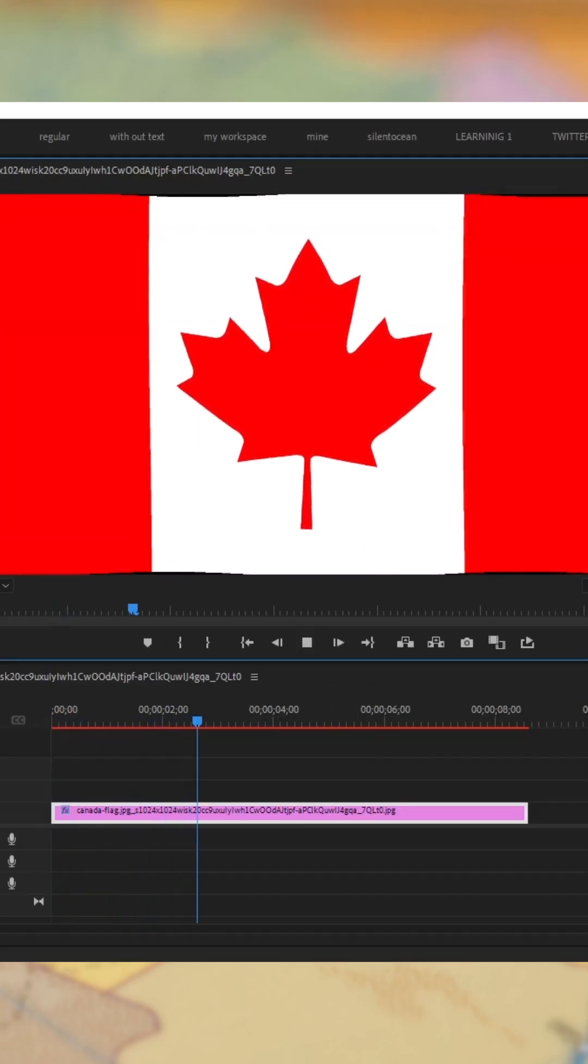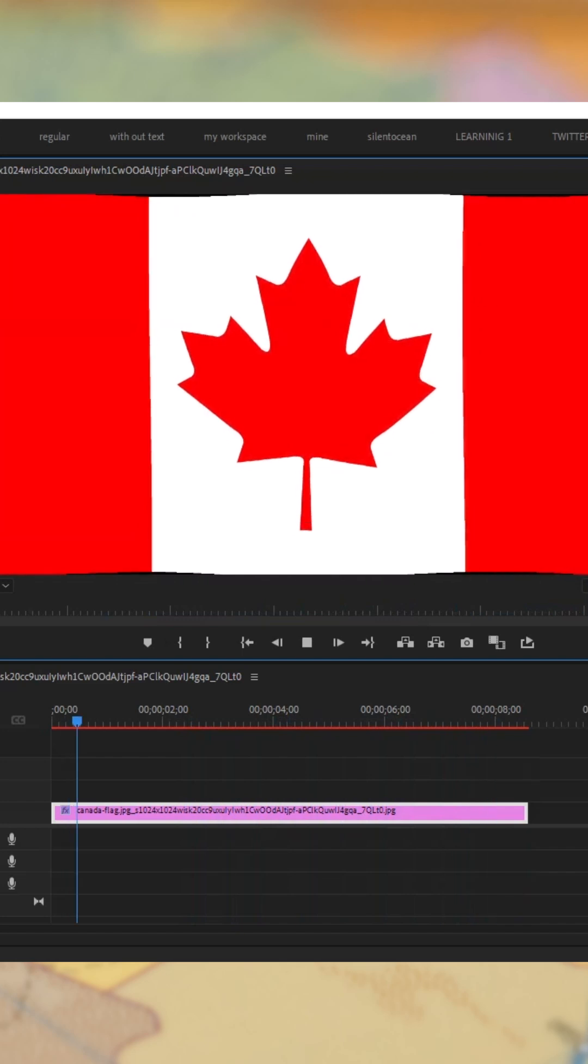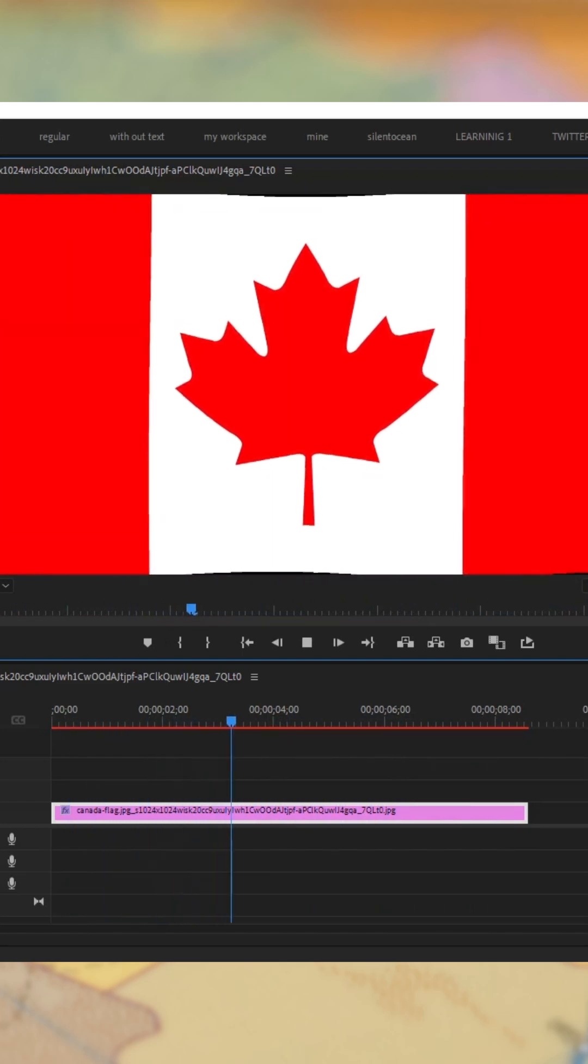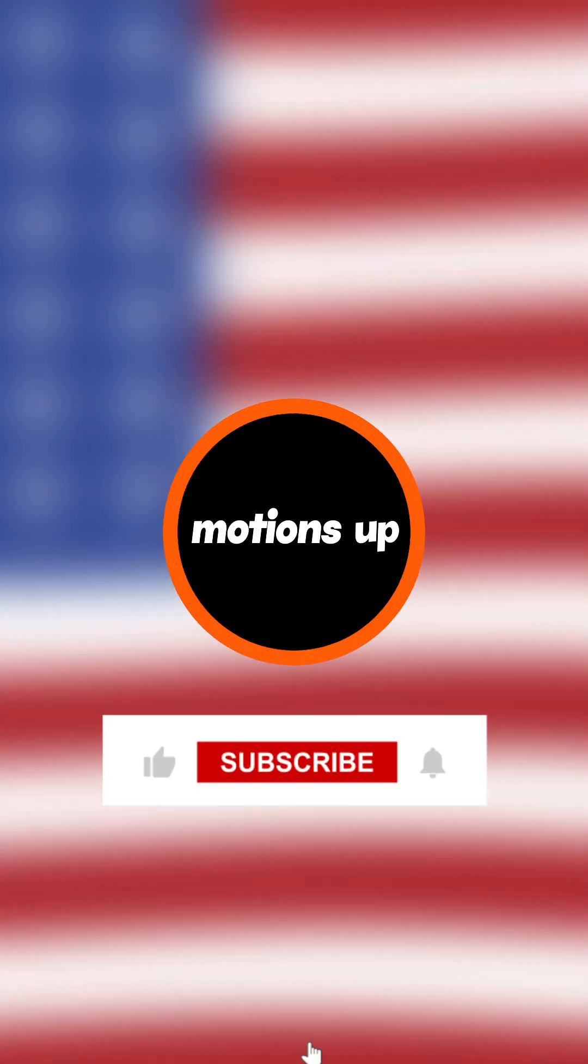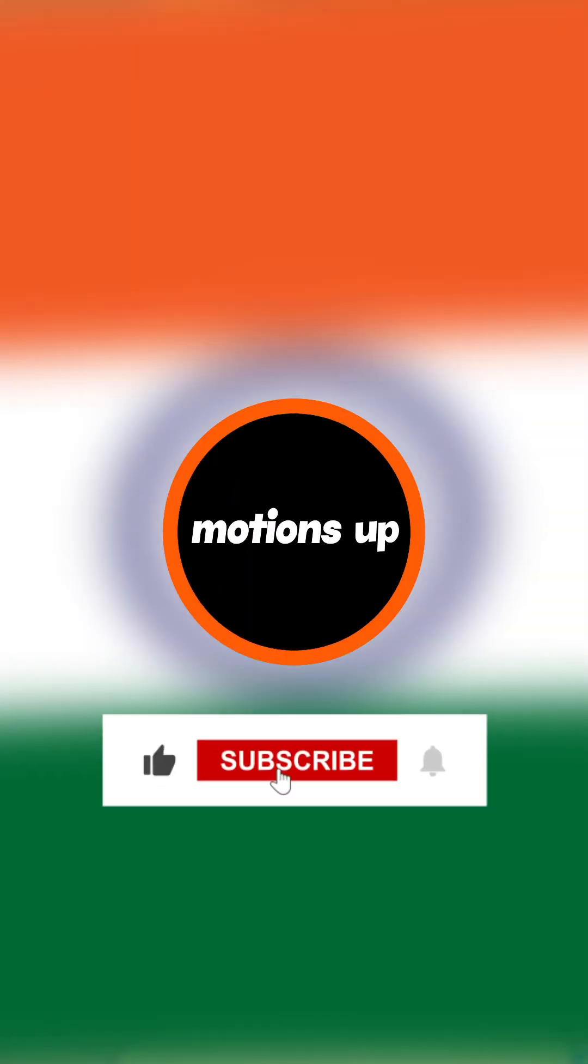And there you go. In just one minute, we have successfully animated the flag in Adobe Premiere Pro. Subscribe to Motions Up for more Premiere Pro tips.